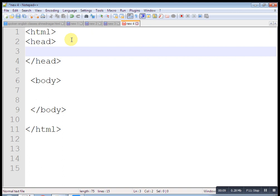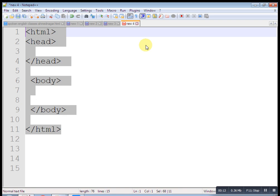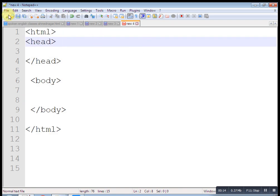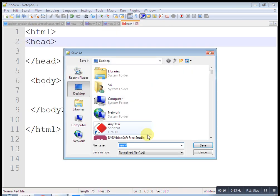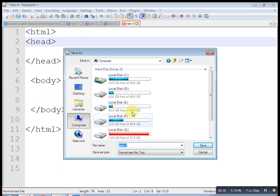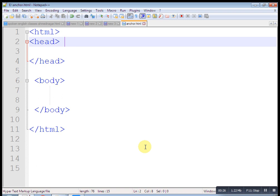Let's understand an anchor tag in HTML. Here is a basic HTML page structure as we know. First save it as, I am saving it using HTML, anchor.html. Now see, I have saved this page on an E drive. This is an anchor.